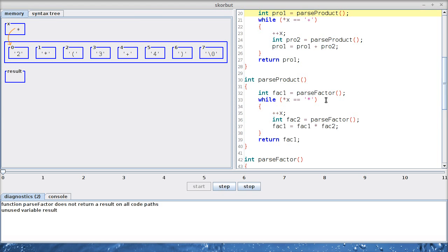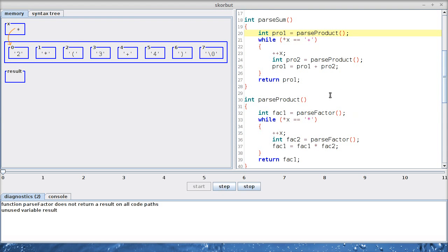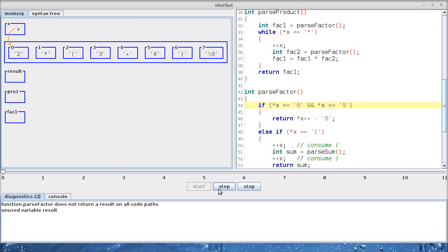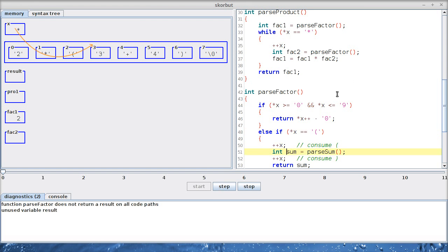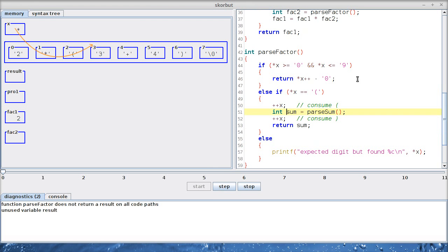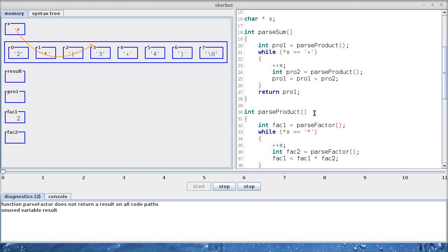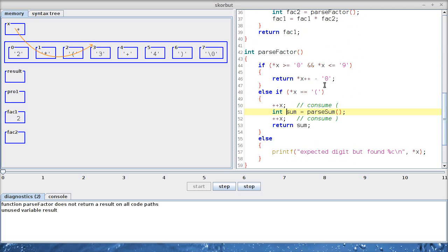Now, the first part is not terribly interesting. We already know that the first product is a factor, is a digit, so we can return 2. We have to multiply. Now it gets a little more interesting. This is not a digit, so we will skip this if. But it is indeed an opening paren. So let's skip the opening paren. And now we call parseSum, even though parseSum is still active. parseSum, you can see it, defines a variable pro1. And we still haven't filled this variable with a useful value. This call hasn't returned yet.